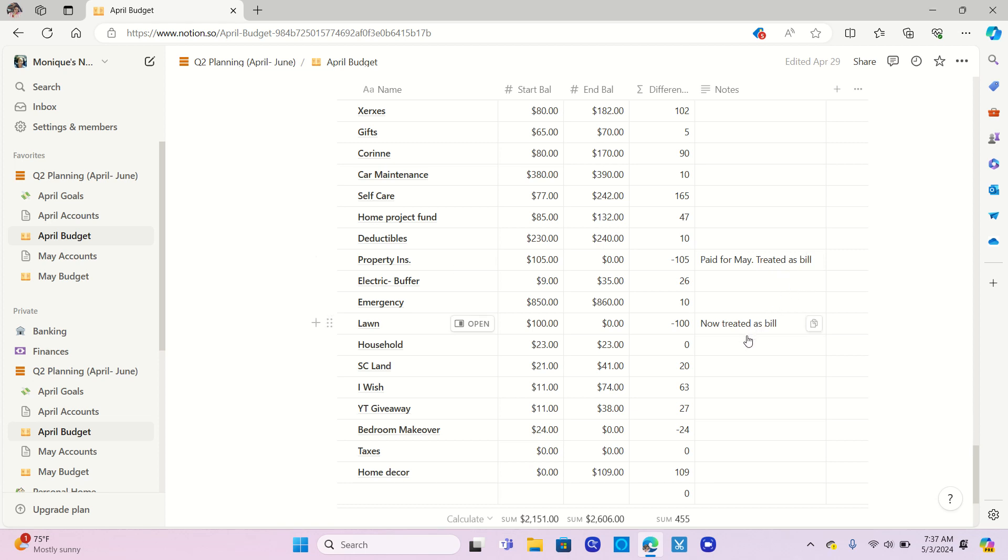Same with lawn care. I saved up $100. I've already used that money. They've started to cut my lawn now, of course. We're in spring slash summer. And now that's going to be treated as a bill as well because I do have a new company, and they require us to have a credit card on file. So that one is going away.